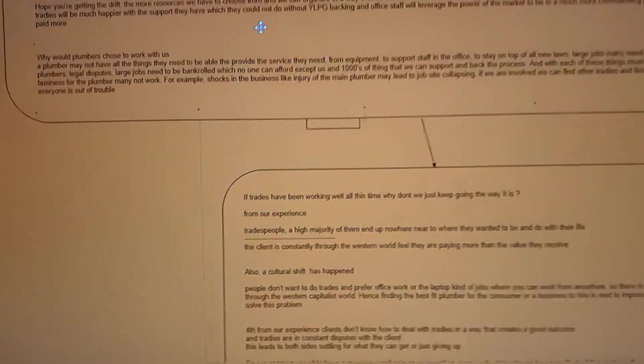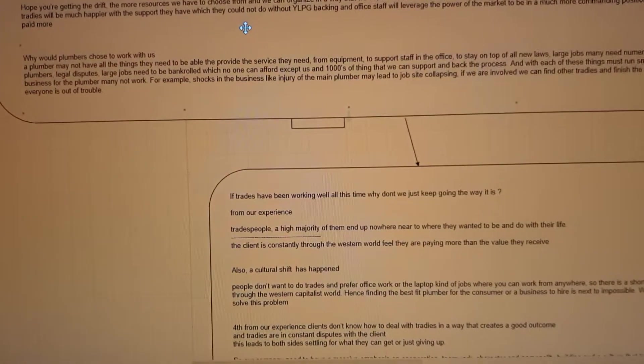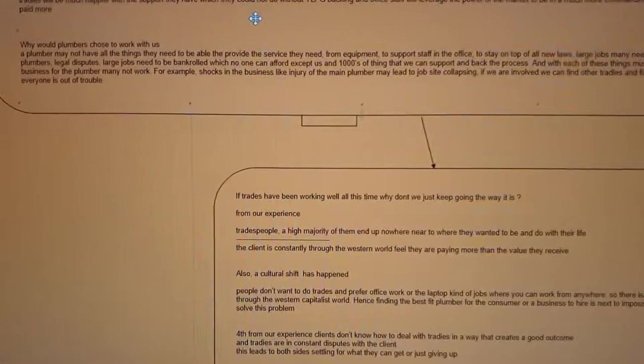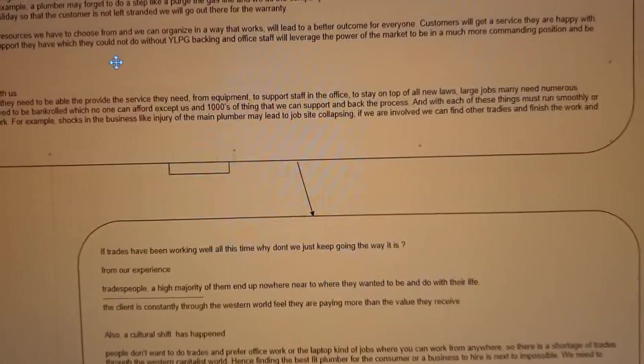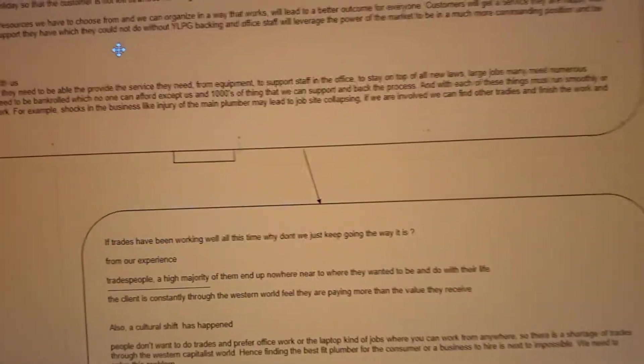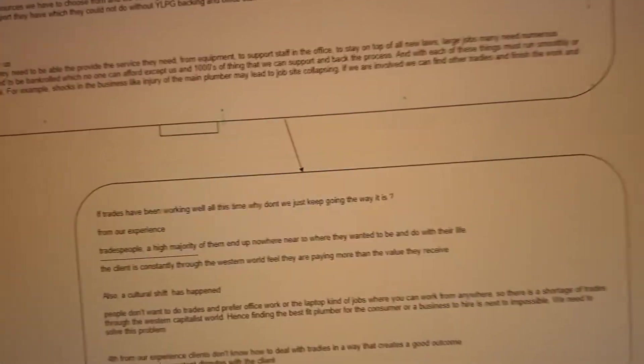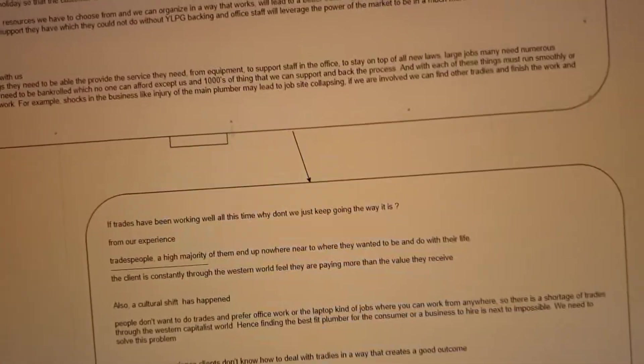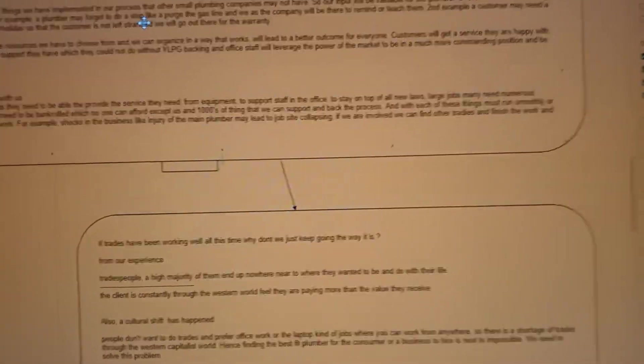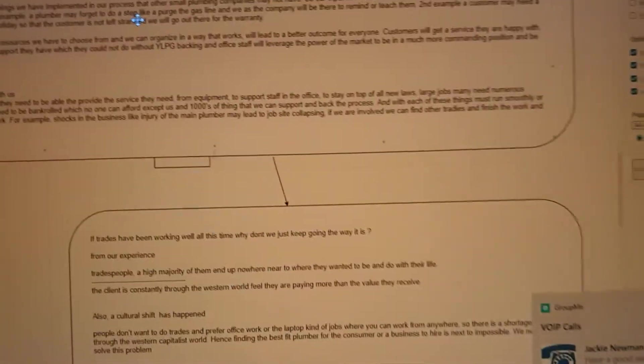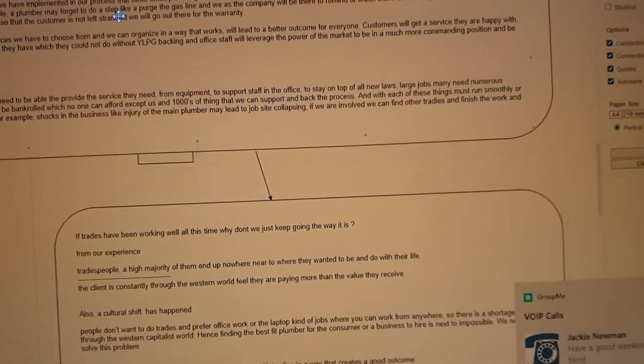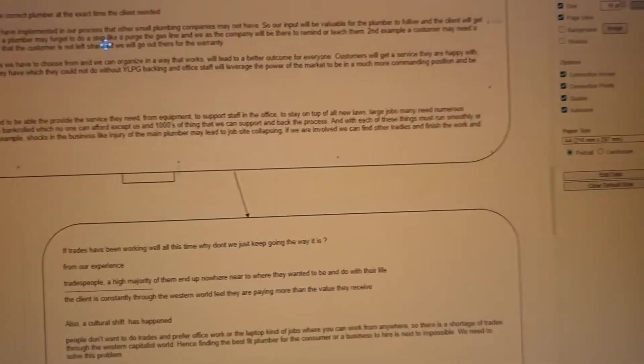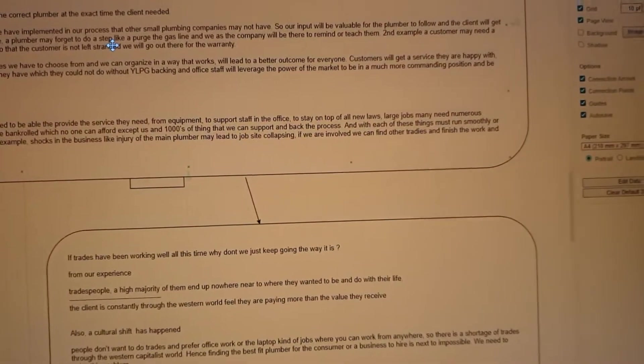We've looked at the advantages for the consumer, but what about the advantages for the plumber? As a plumber, you've got a thousand restrictions. You may not have the right equipment, you may not have the support staff, you may not have someone in the office helping you take calls or deal with urgent matters while you're already on site or dealing with plumbers or all these other resources that you sort of think you can do. But when push comes to shove, you may crumble under the pressure.